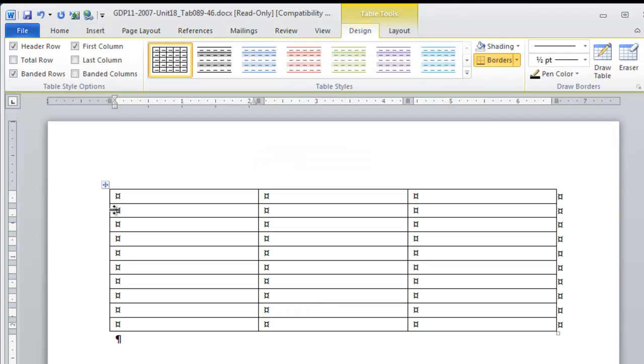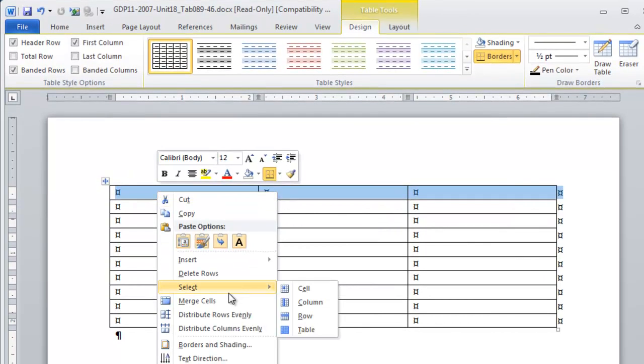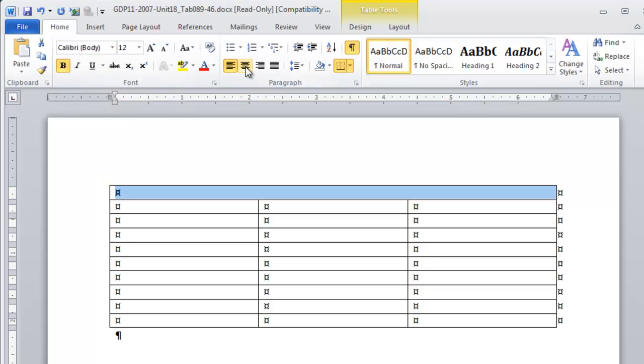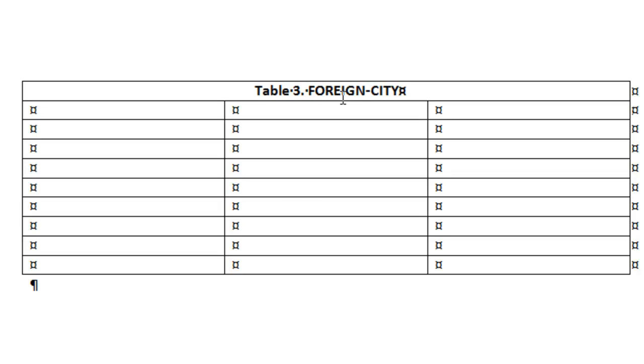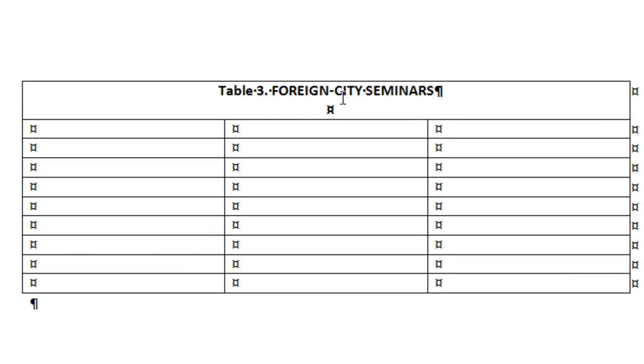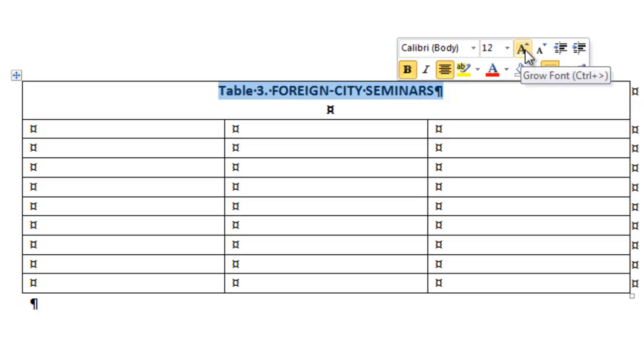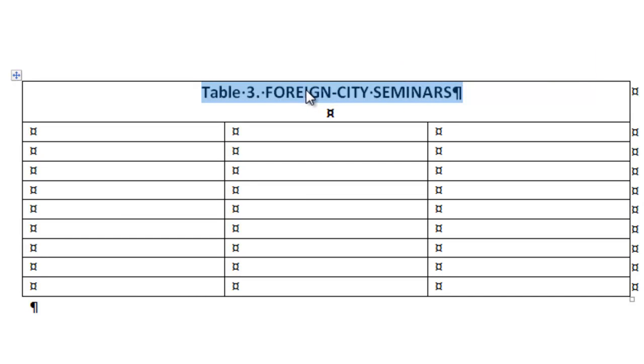We start by merging the first row for our title. We are going to set this to be bold and centered. Start by typing table 3 before we turn on all caps, then foreign city with a hyphen seminars. Press enter once because there is no subtitle. You always need a blank line in the title block. And now that that blank line is 12 point, we're going to go back and change the title to 14 point. Notice I'm going to use the popup menu here. This is a handy quick access menu.